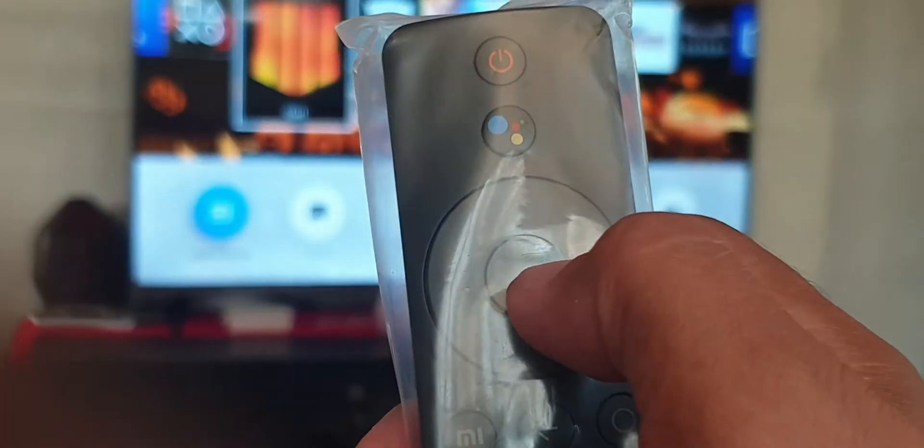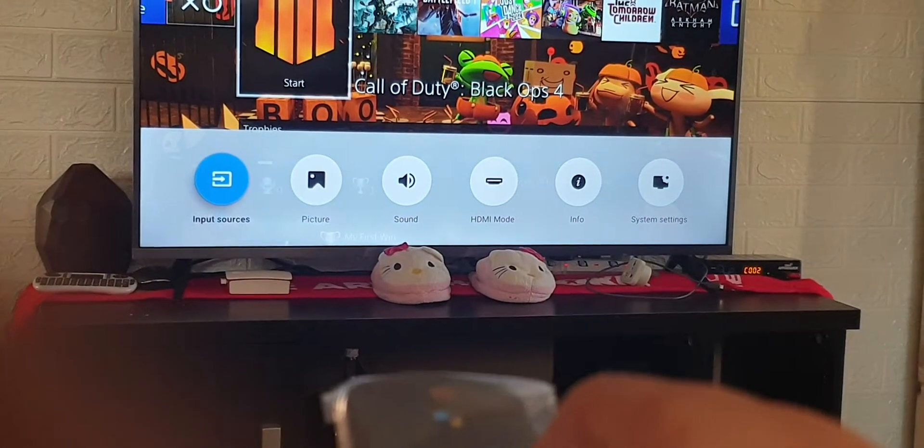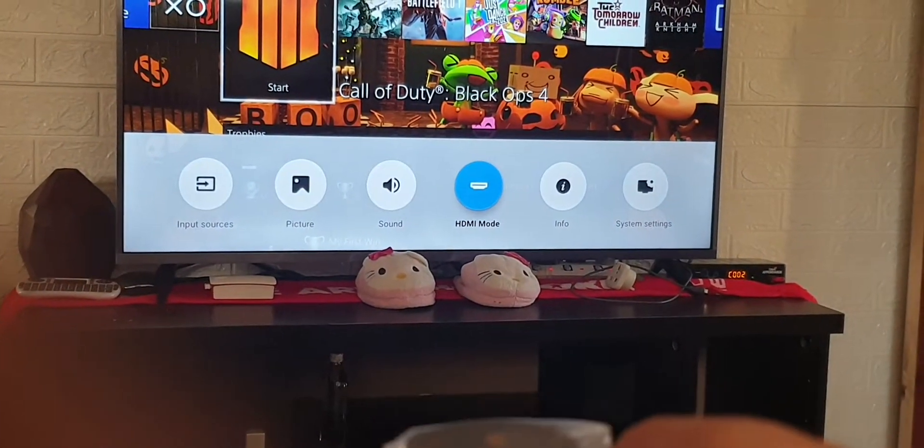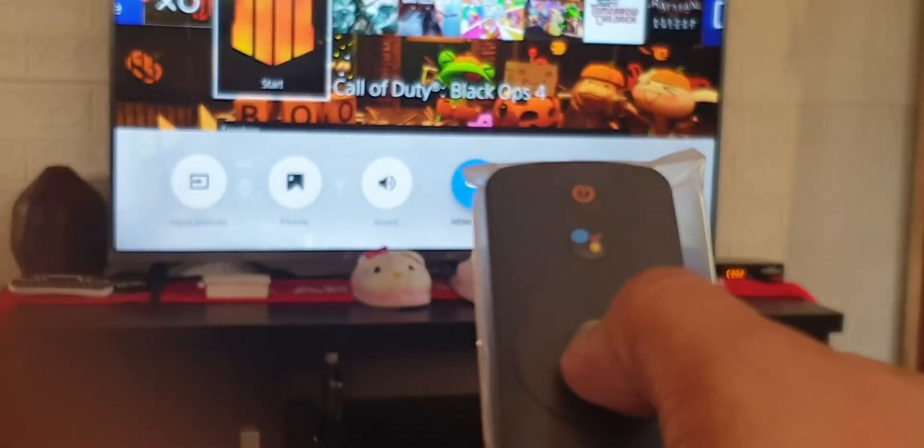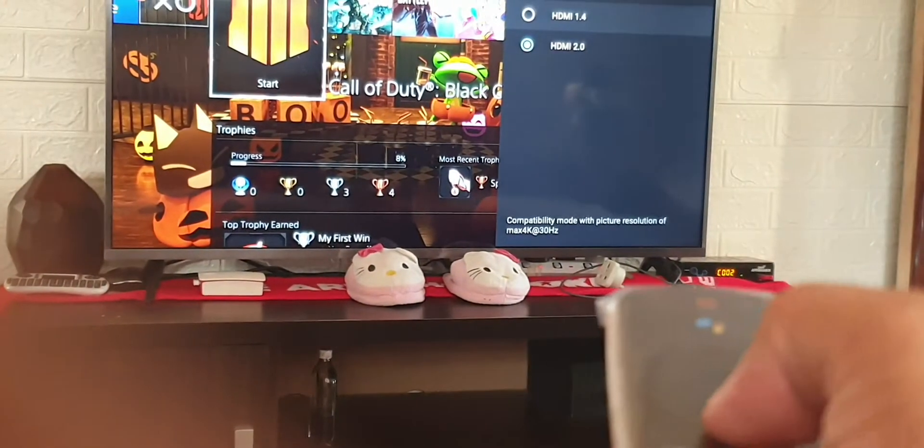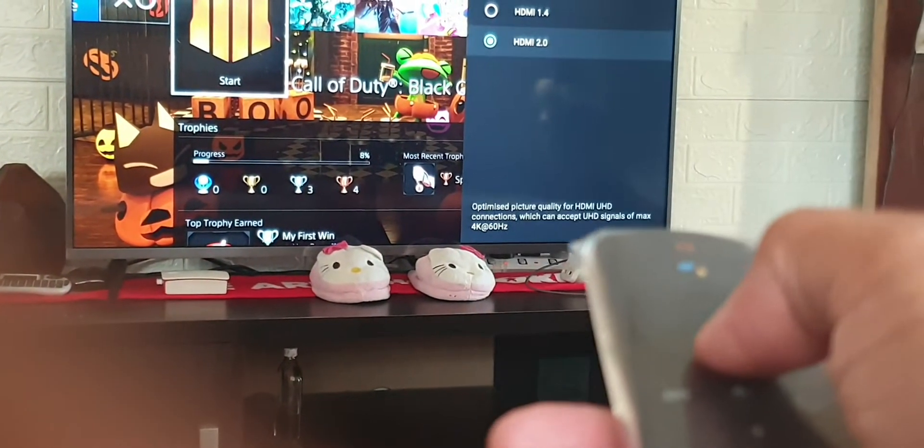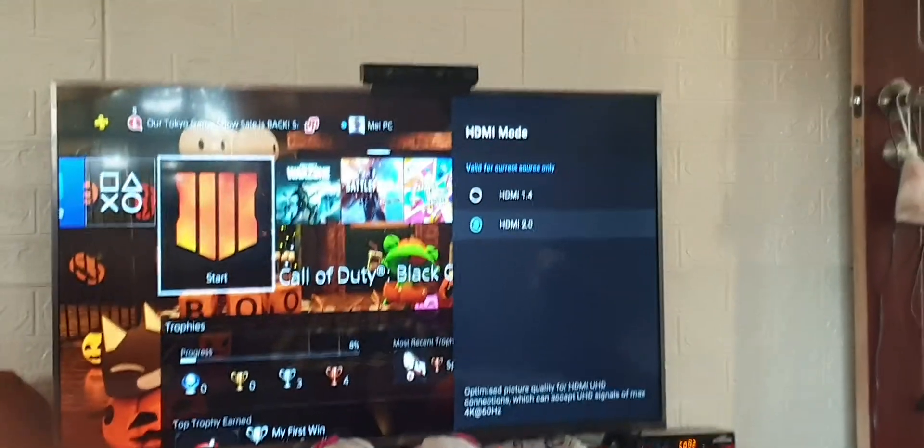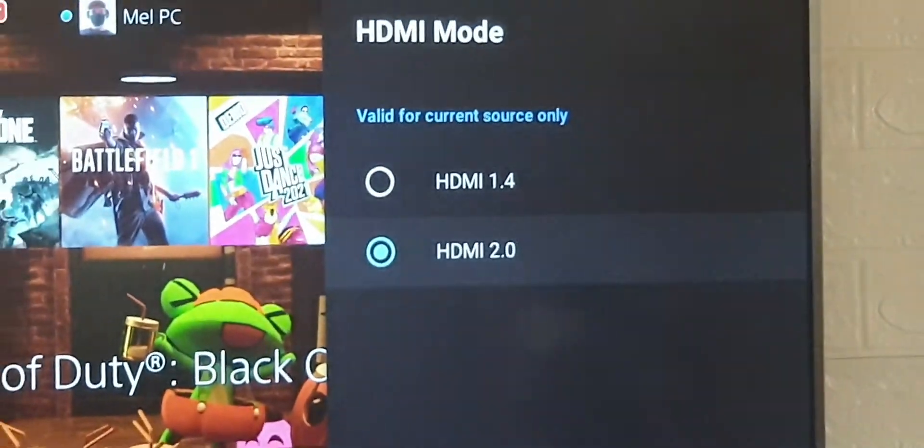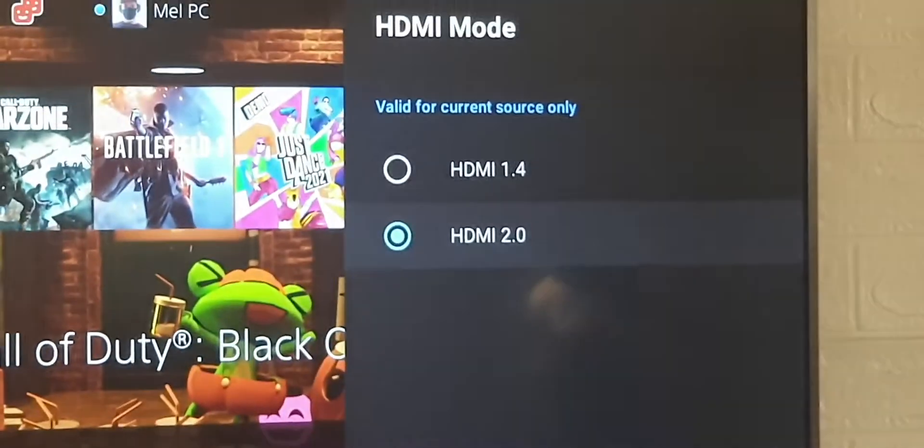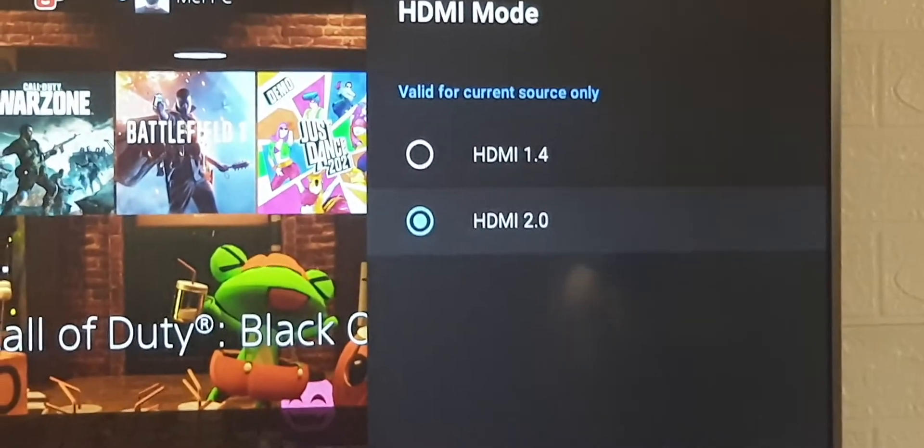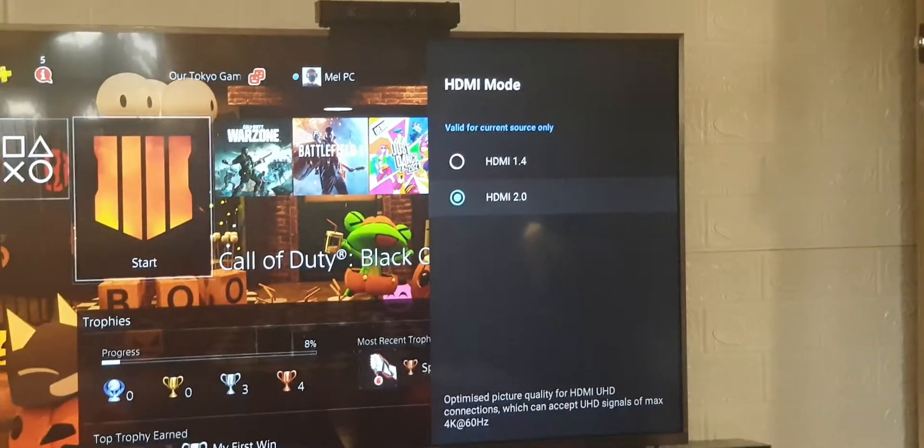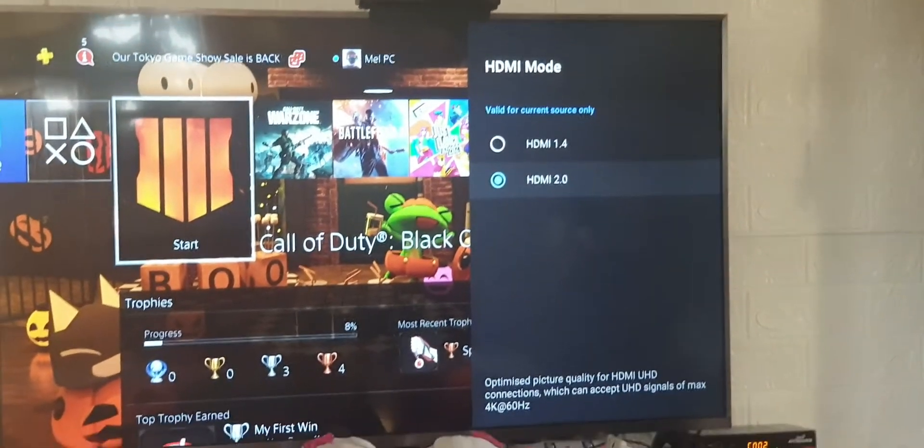Then you go to the HDMI mode setting, press that, and choose HDMI 2.0. That will enable the HDR mode.